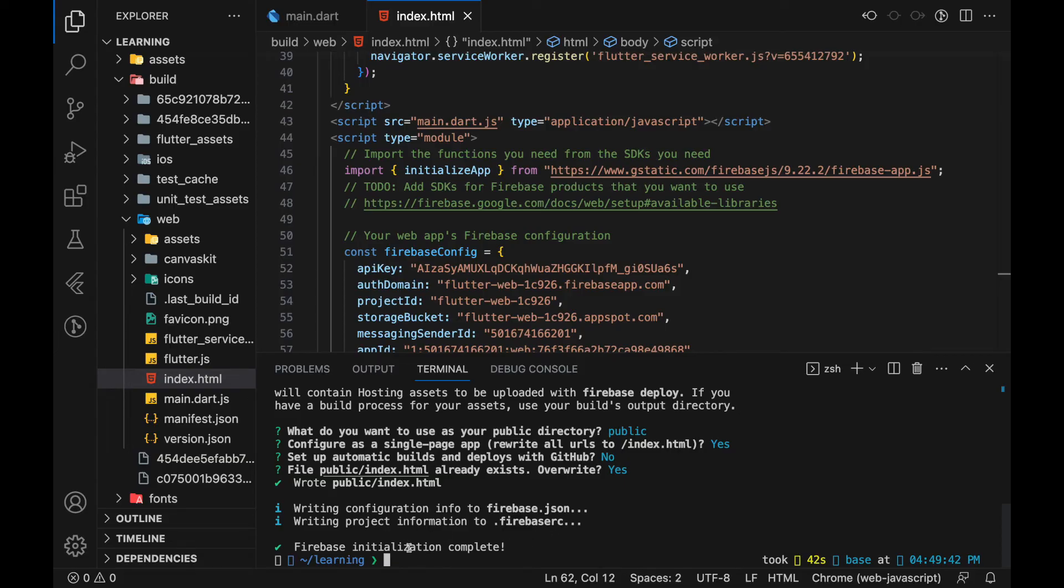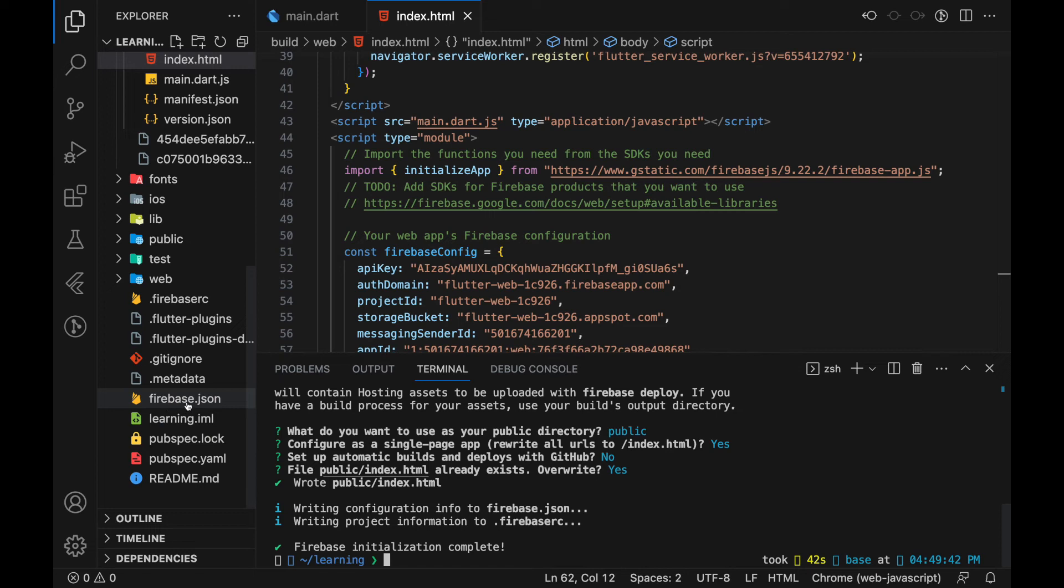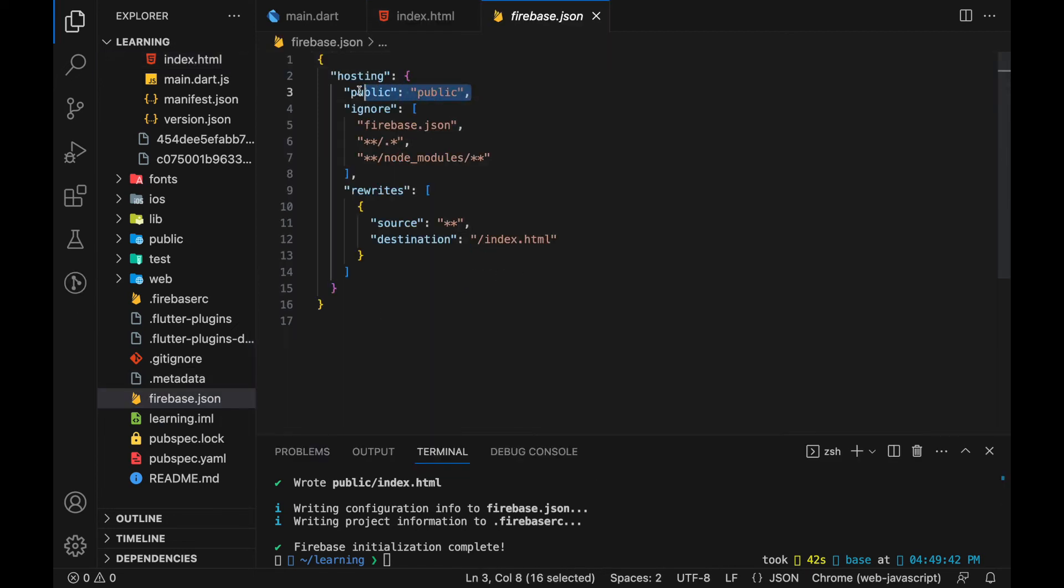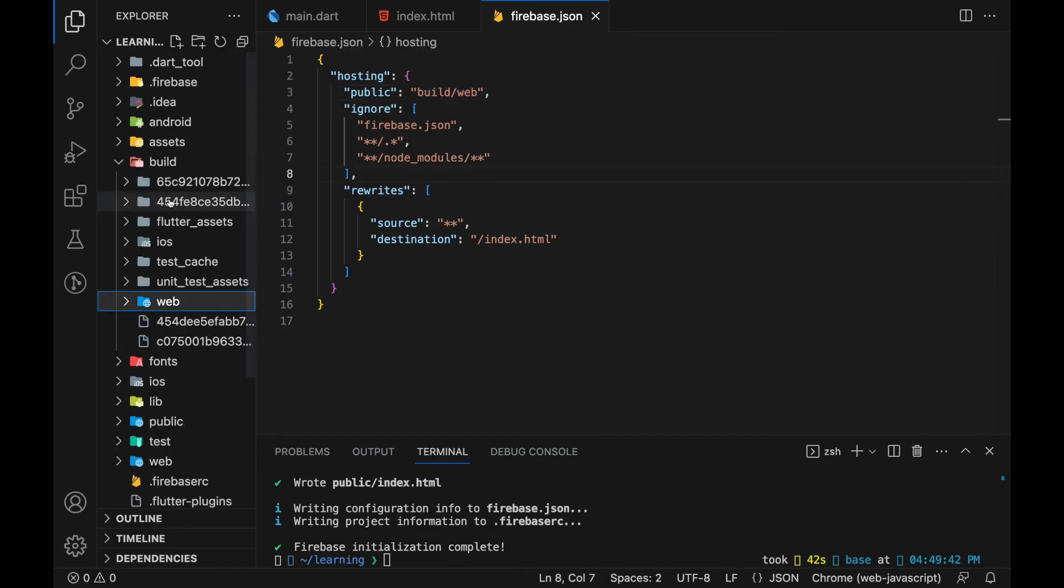We are now left with the last command, which is Firebase deploy. But before we execute Firebase deploy, we need to make a small change. So when the Firebase init hosting command completed, it will generate a Firebase.json file in the root directory. Open this file and you can see a public key. And now we have to make a small change to the value of this public key. We should replace the value with build slash web. This specifies that the hosting file is inside the build slash web directory.